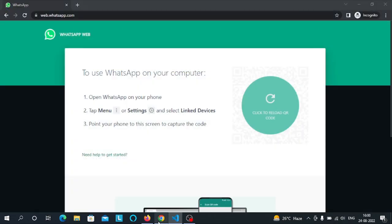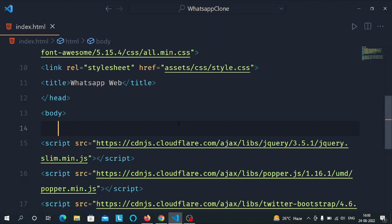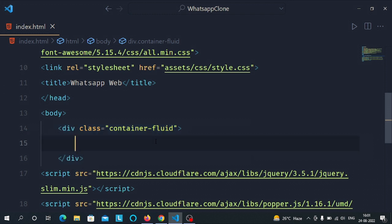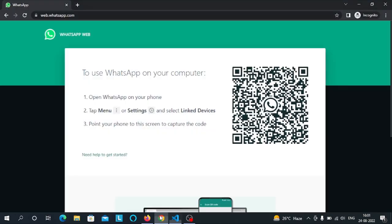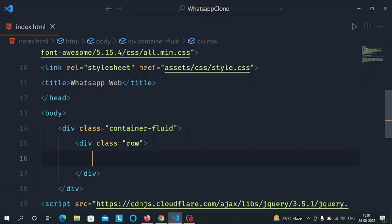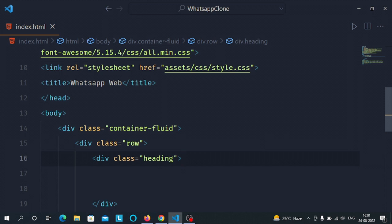To make a full-width container we'll use Bootstrap's container-fluid class, which gives us a full-width container. Inside the container-fluid, let's add a row, and inside the row we'll create a div that will store the logo and the text. I'll give this div a class of 'heading'.